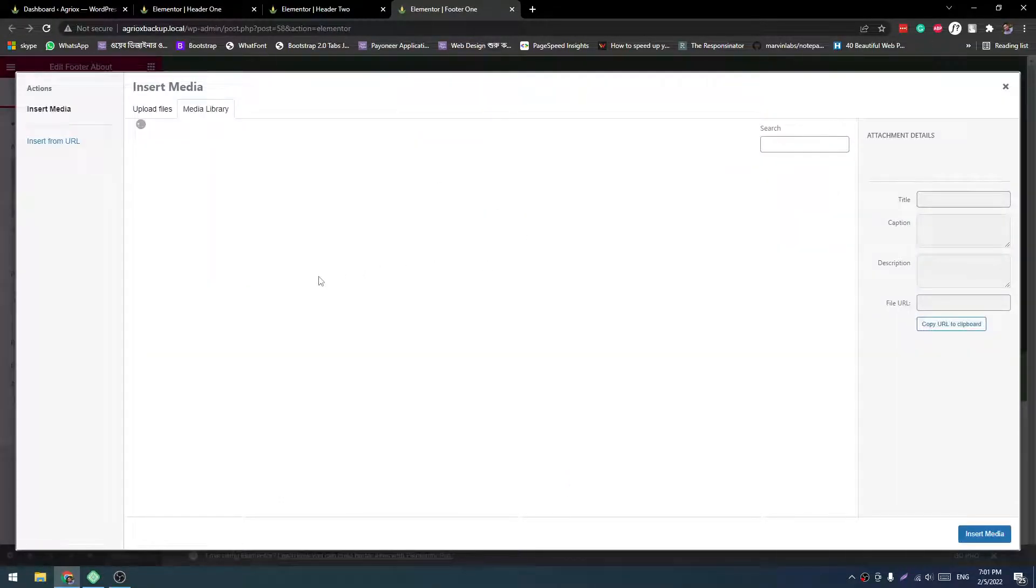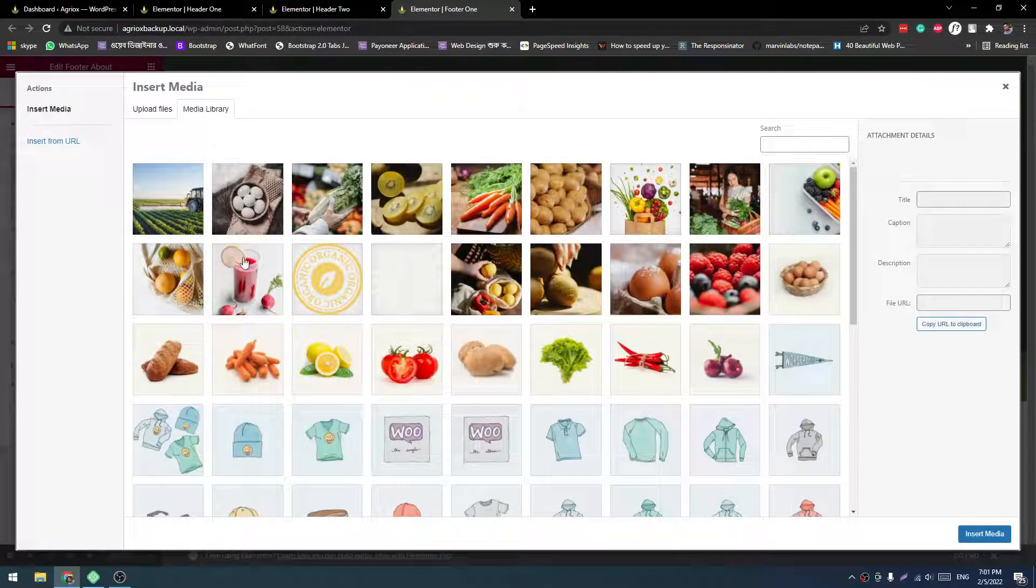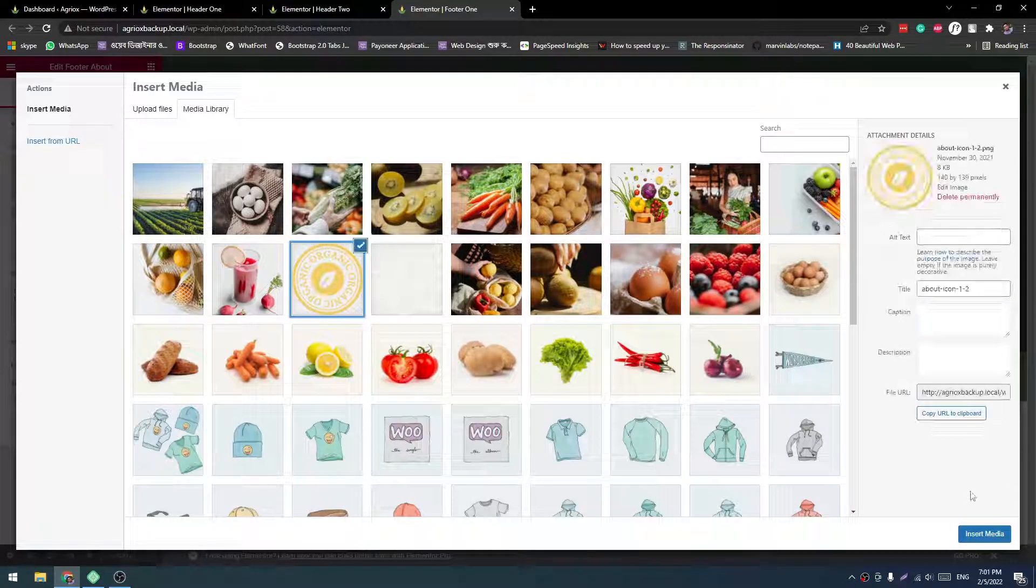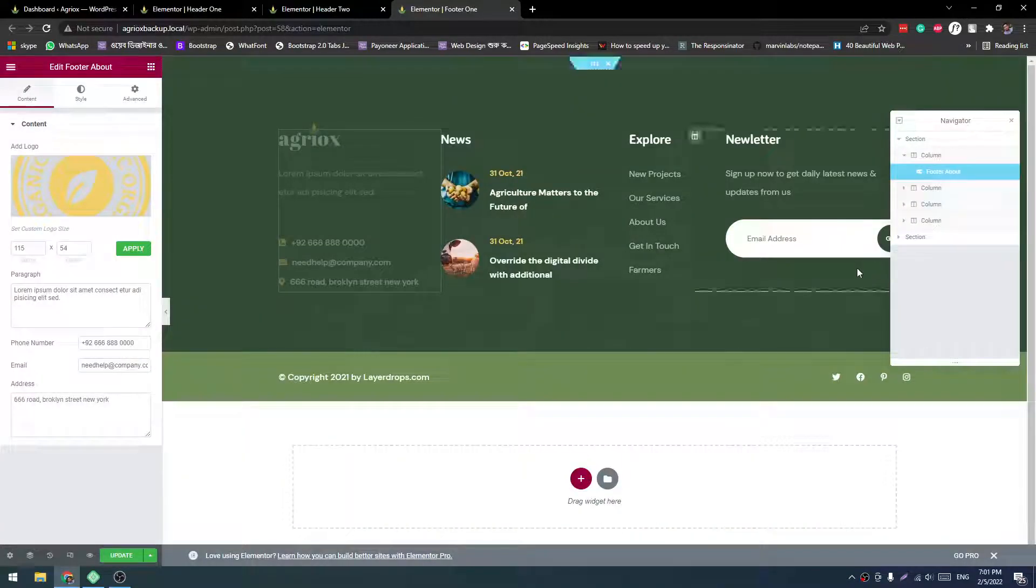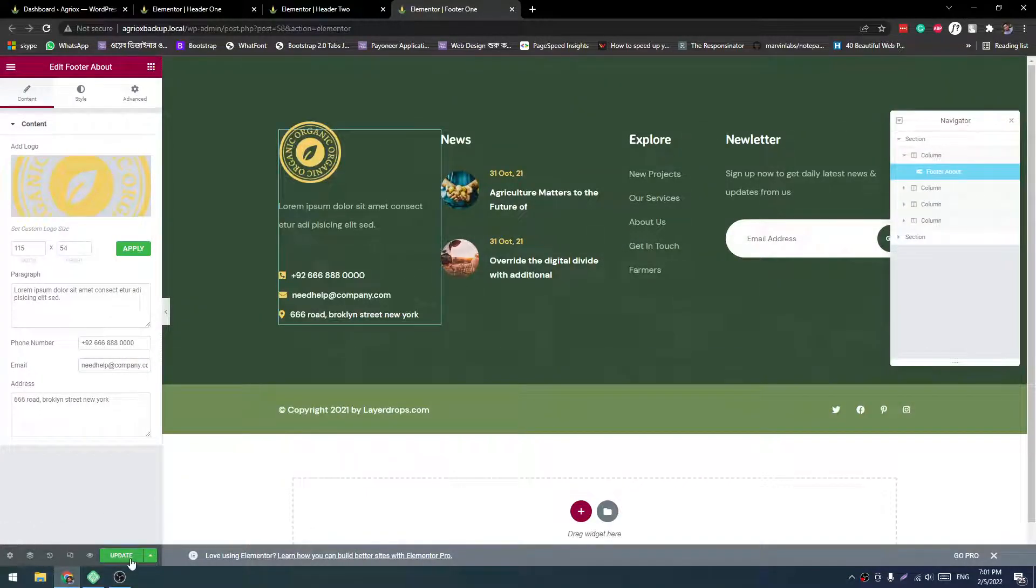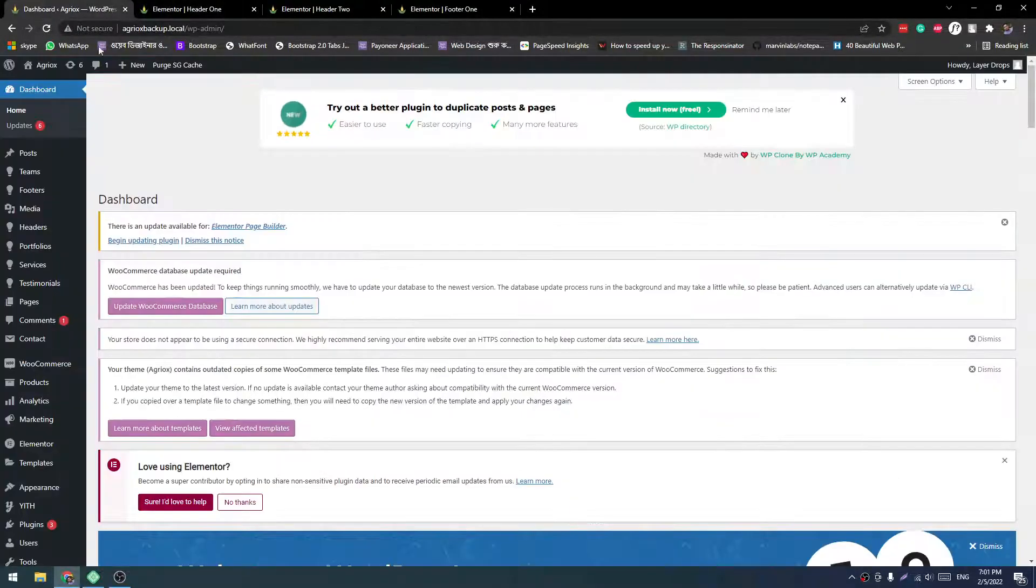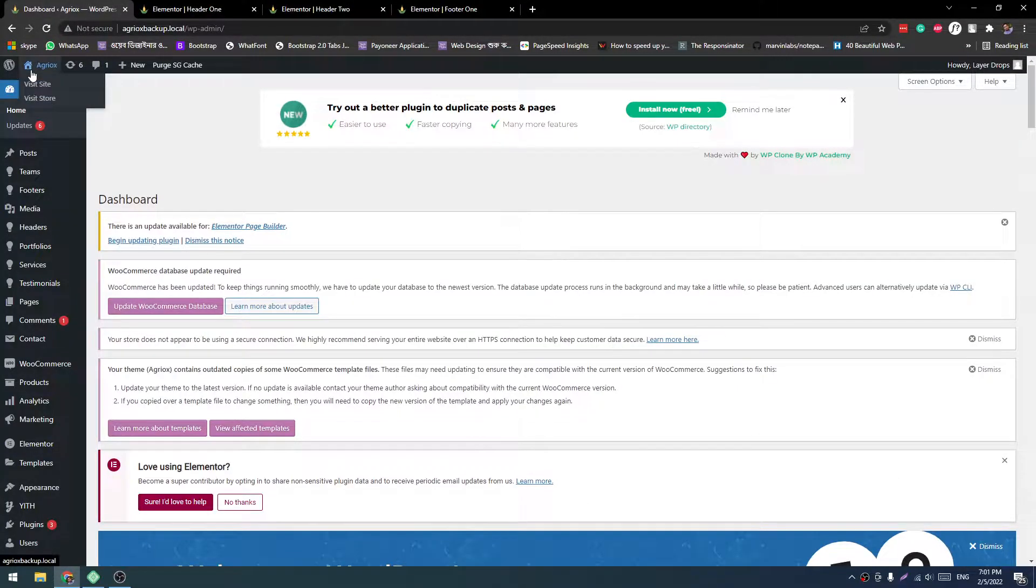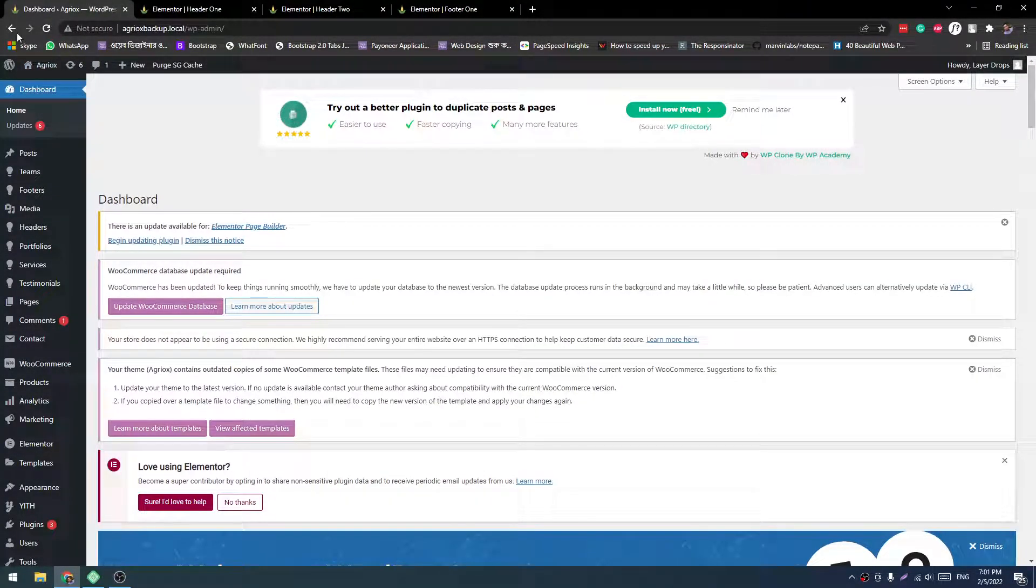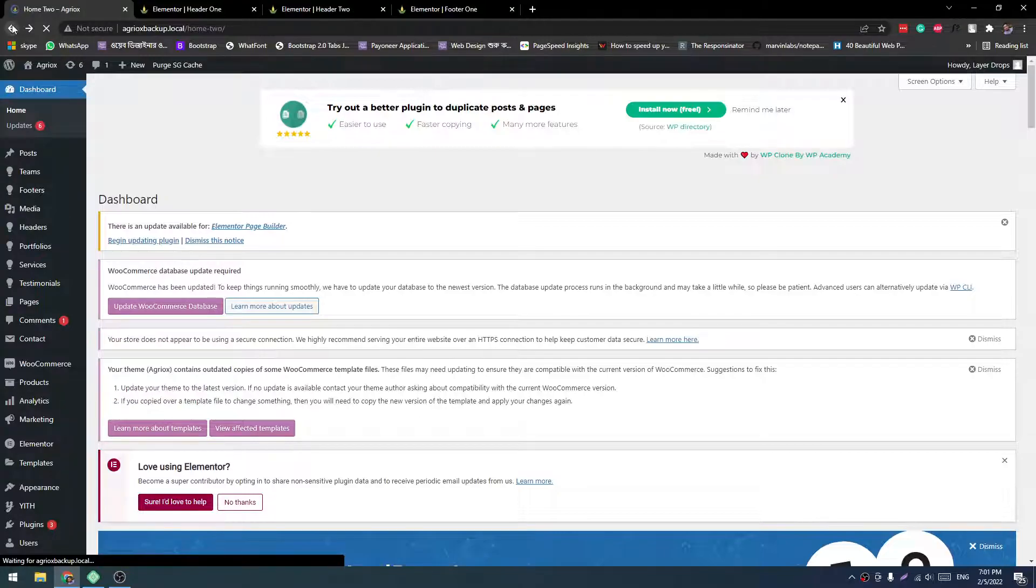Let's change the logo again. Logo. Update. So now let's reload the site.